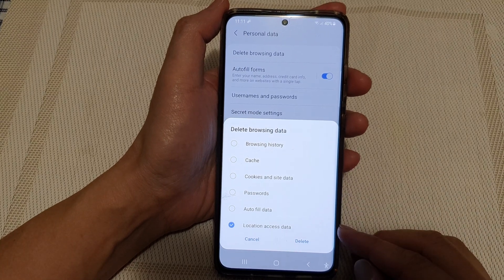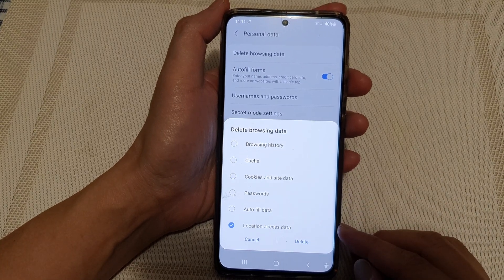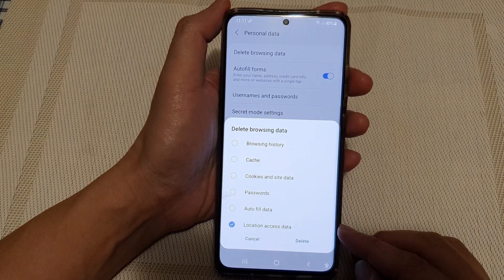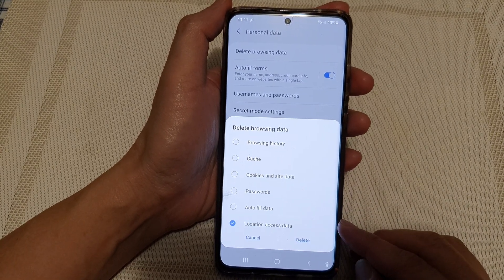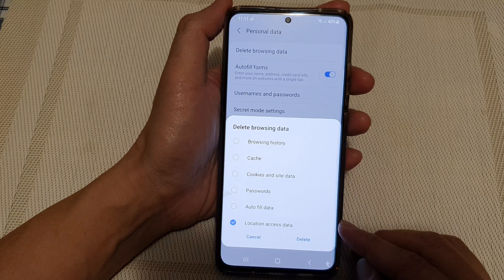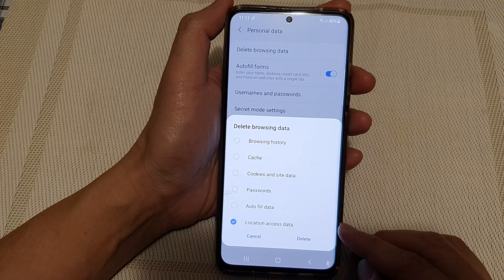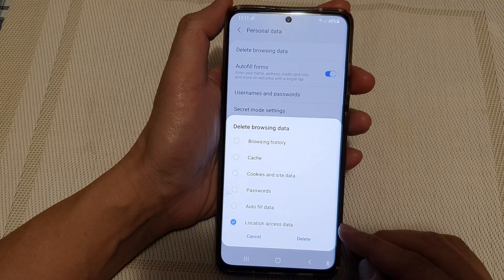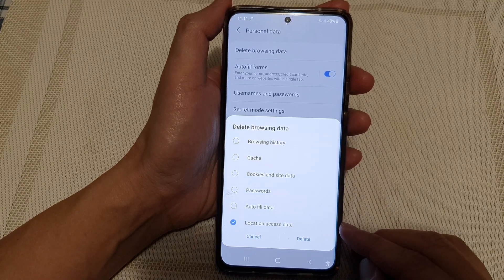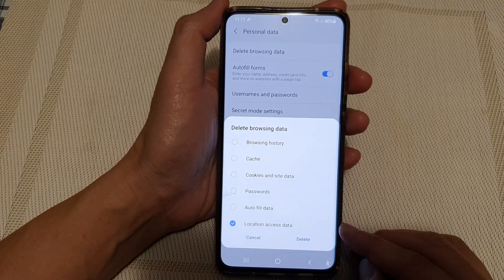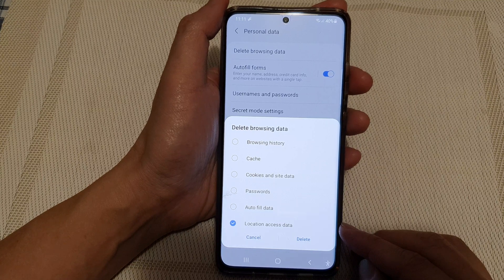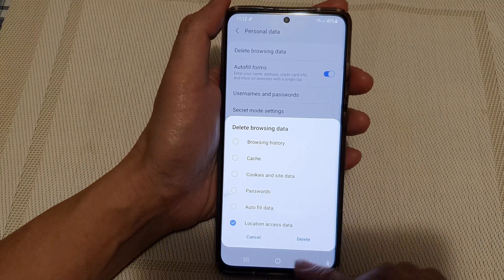Hi, in this video we're going to take a look at how you can delete location access data from Samsung Internet browser on the Samsung Galaxy S21 series.